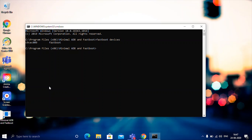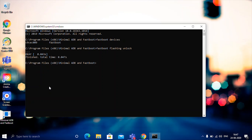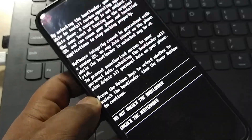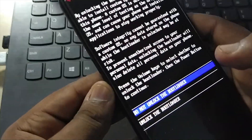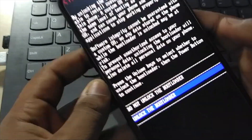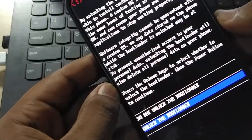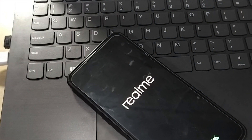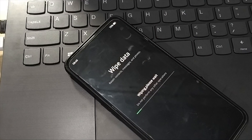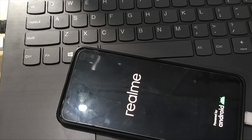After that, type 'fastboot flashing unlock' and in a few seconds your device will be unlocked. After that, you will see something like this on your phone. Use the volume button to navigate to 'Unlock Bootloader' and then press the Power button. After this, your device will reboot and your data will be wiped.